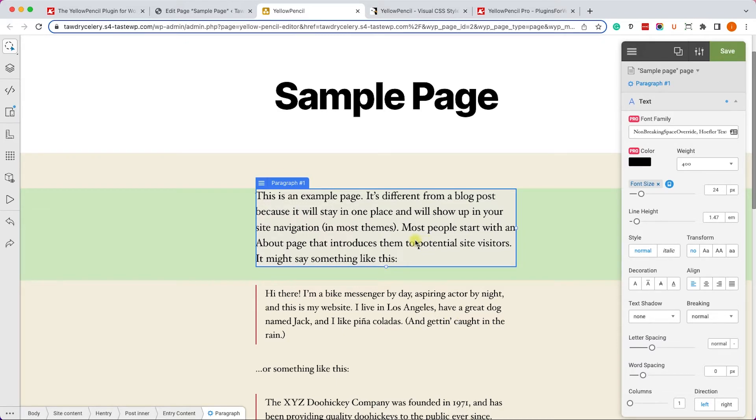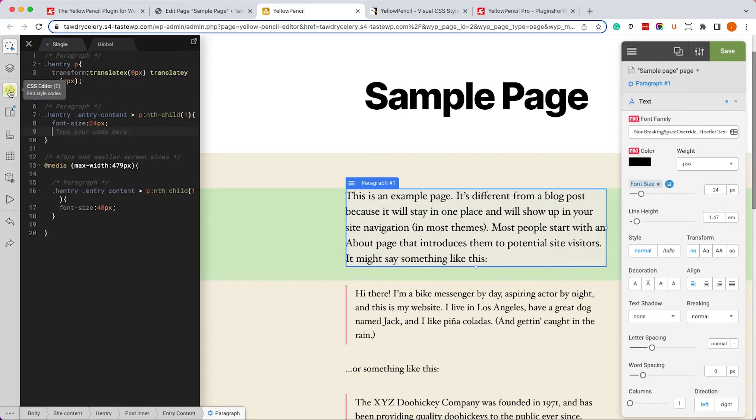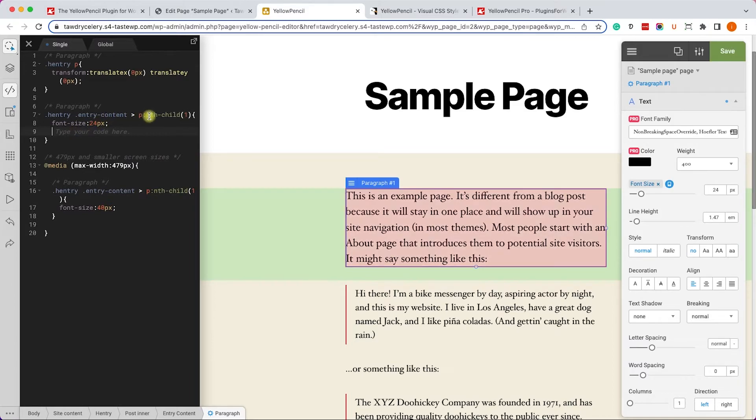Another cool feature of this plugin is the CSS editor. And that's extremely useful when you know how to enter your CSS rules yourself.